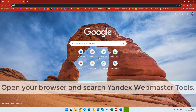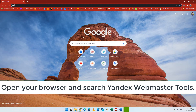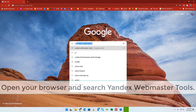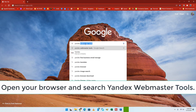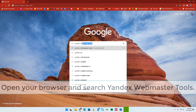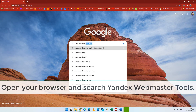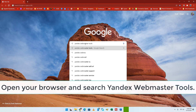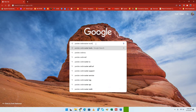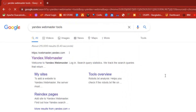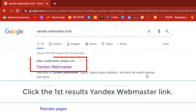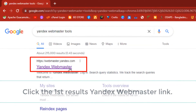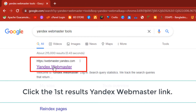Open your browser and search Yandex Webmaster Tools. Click the first result — the Yandex Webmaster link.